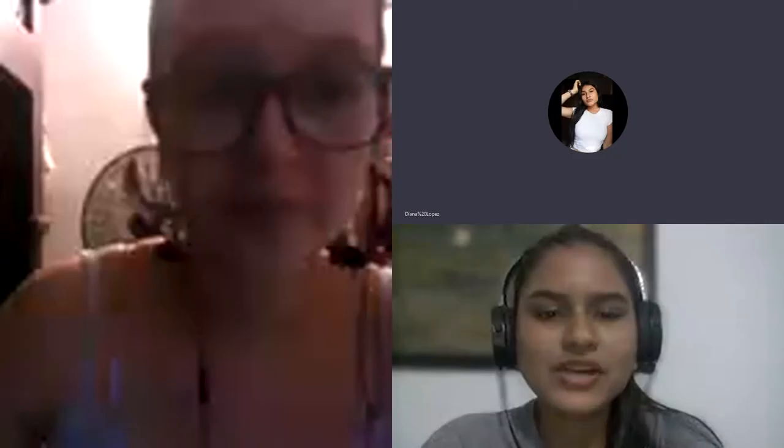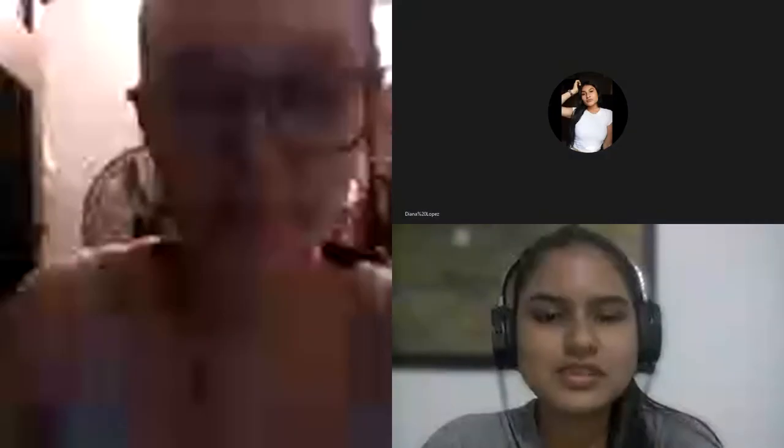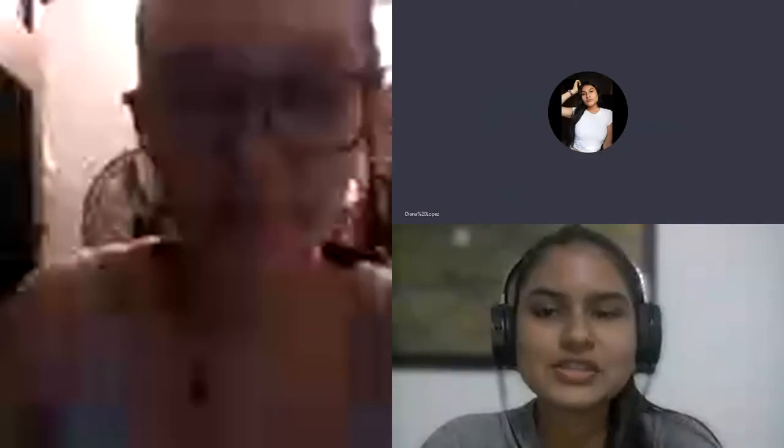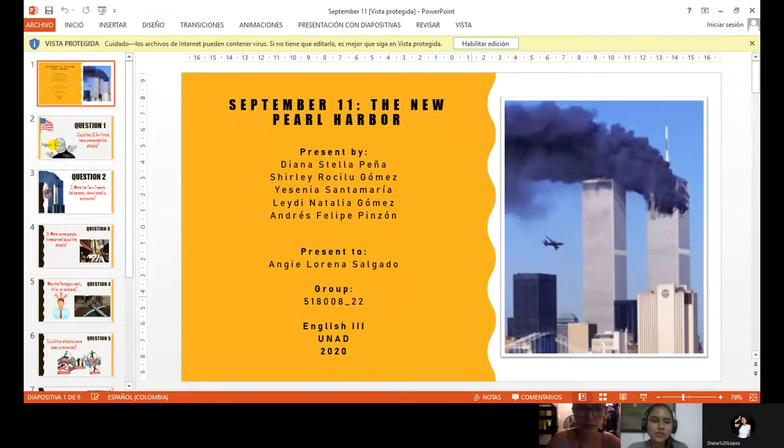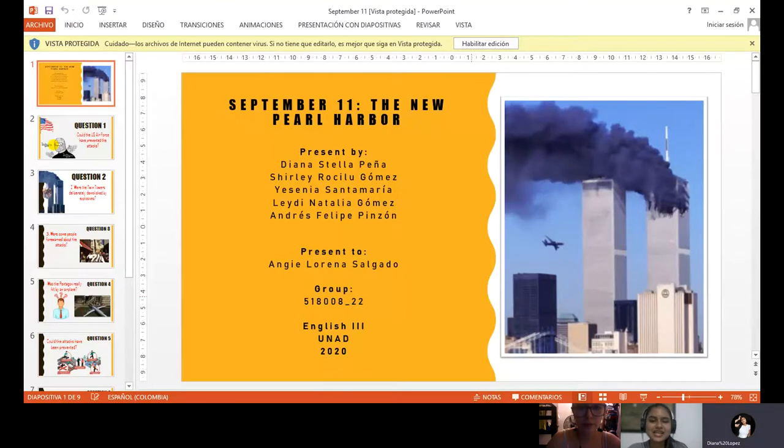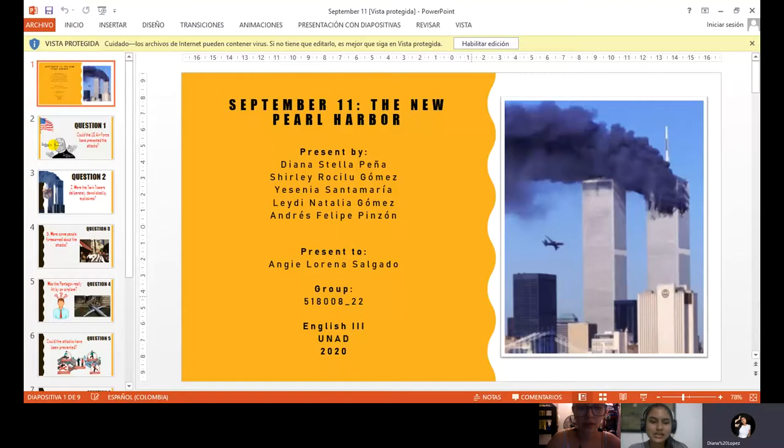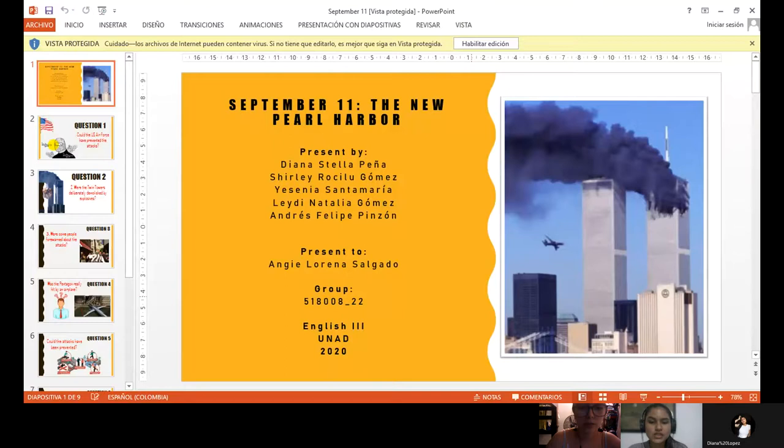Hello everybody. Hello. Today we're talking about September 11th. Question one. Presented by Diana Estela Peña, Shirley Rosilu Gomez, Yesenia Santamaria, Lady Natalia Gomez. Presented to Angie Lorena Saldarriaga, Group 51800A222, English 3. I hope you liked our presentation.